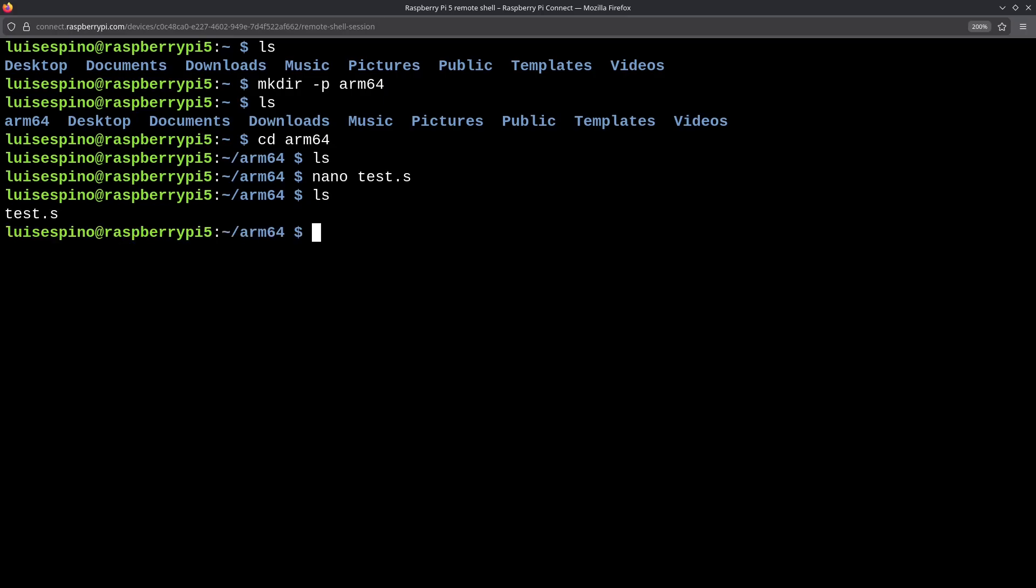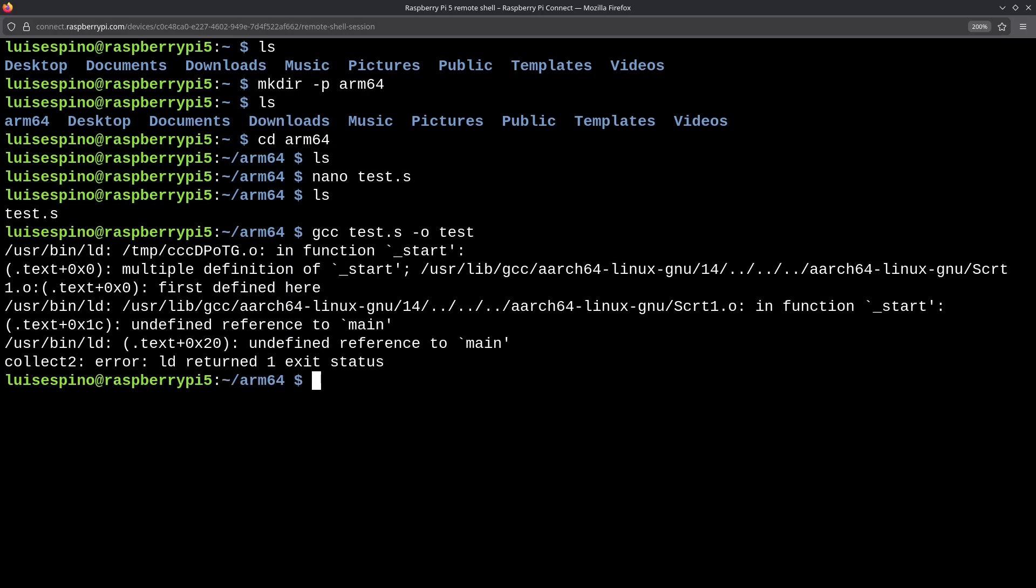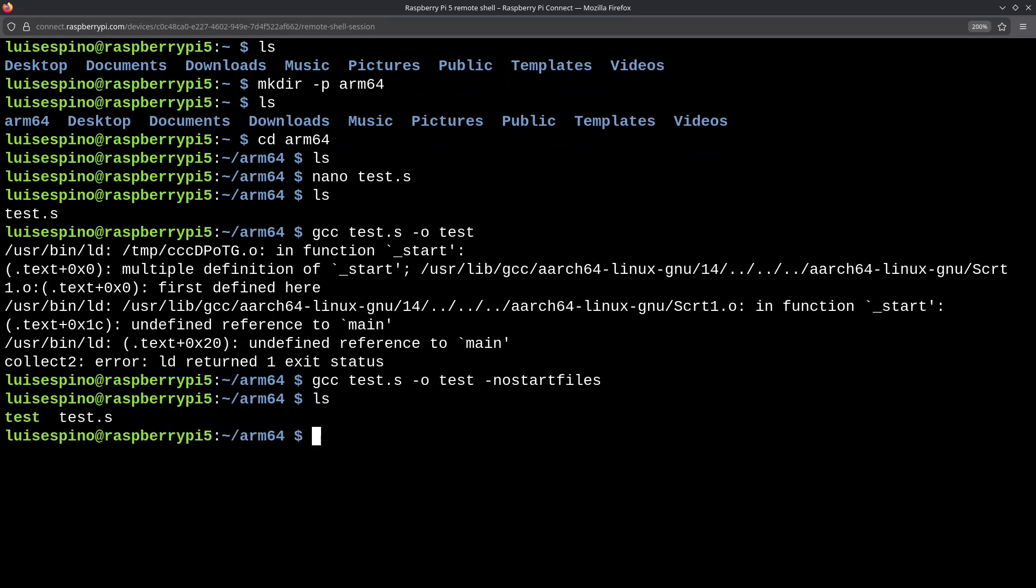To use GCC instead of the AS and LD commands, the first error we would encounter is due to the start label. GCC expects main, so we add the NoStartFiles parameter. As we can see, the executable file is being built. We can use the objdump command to disassemble and see the instructions in assembly language.